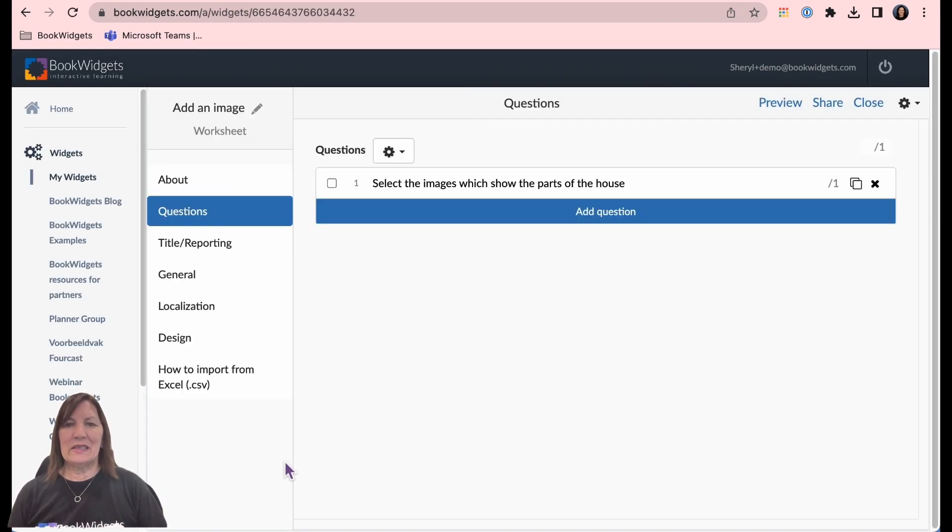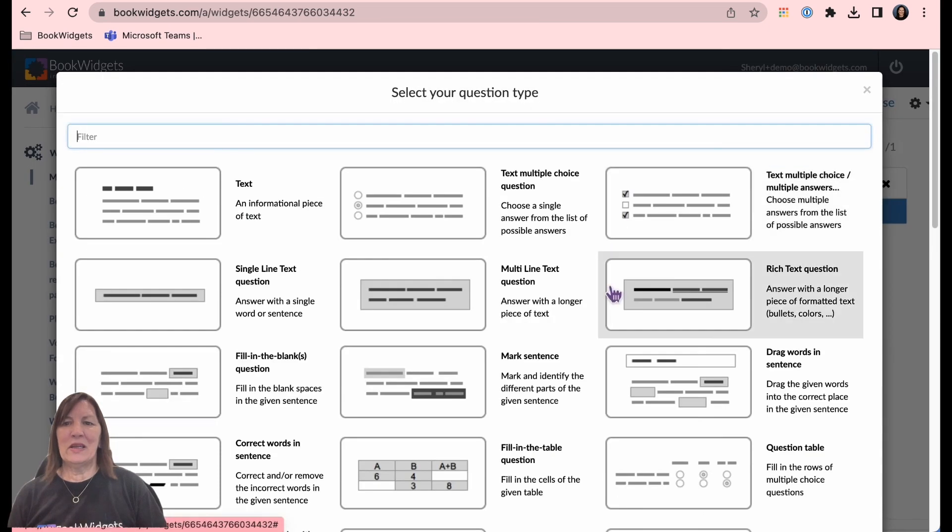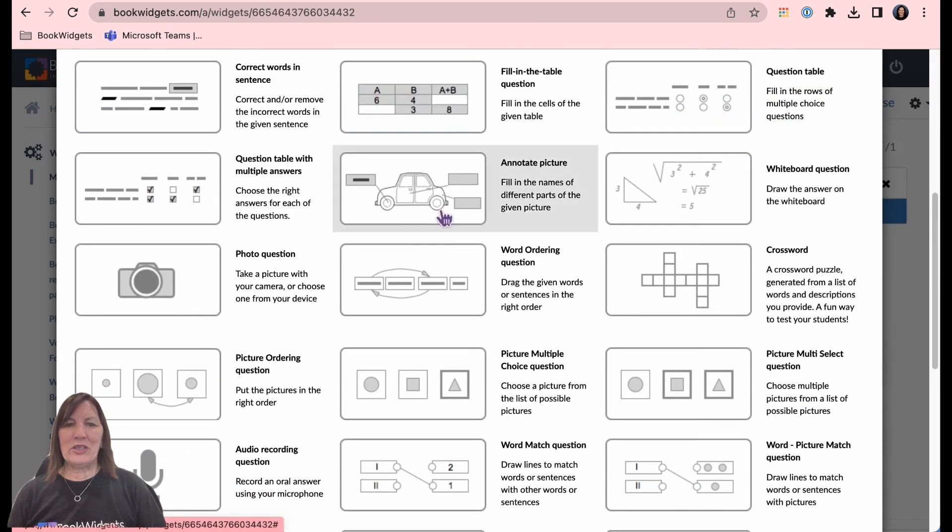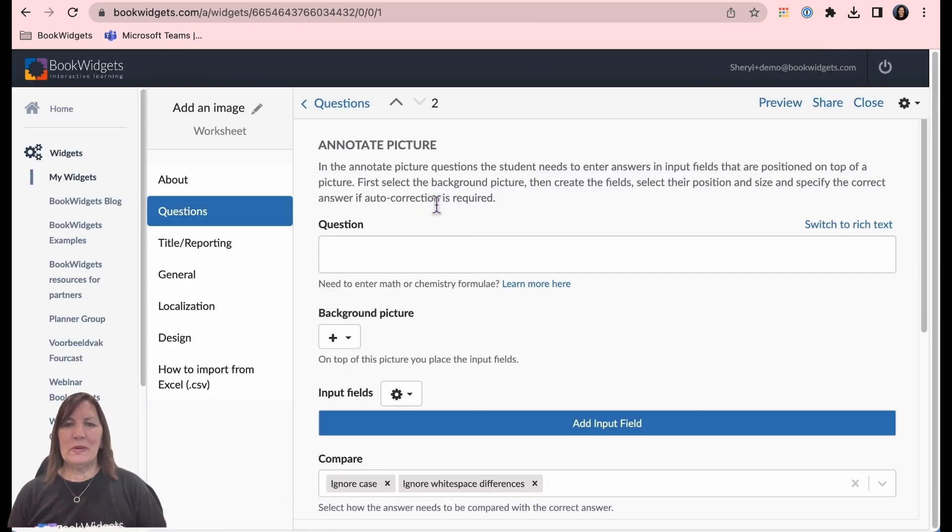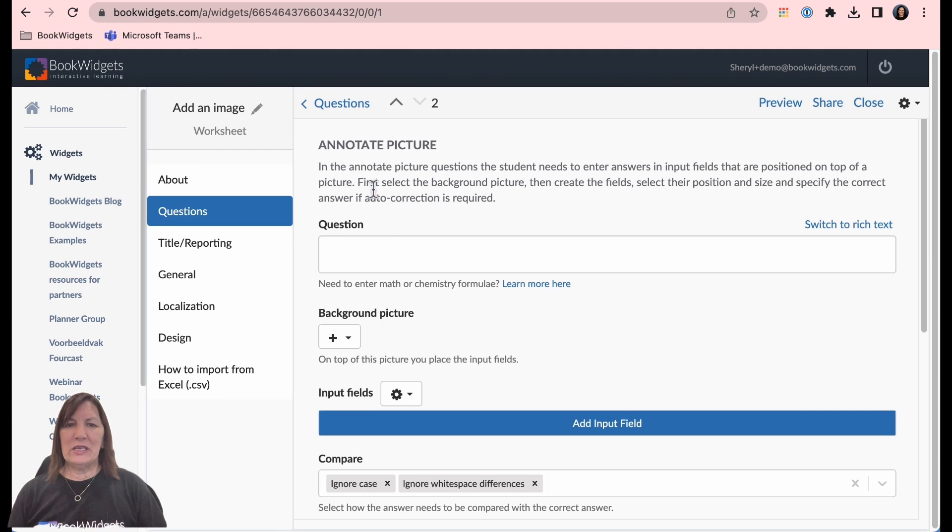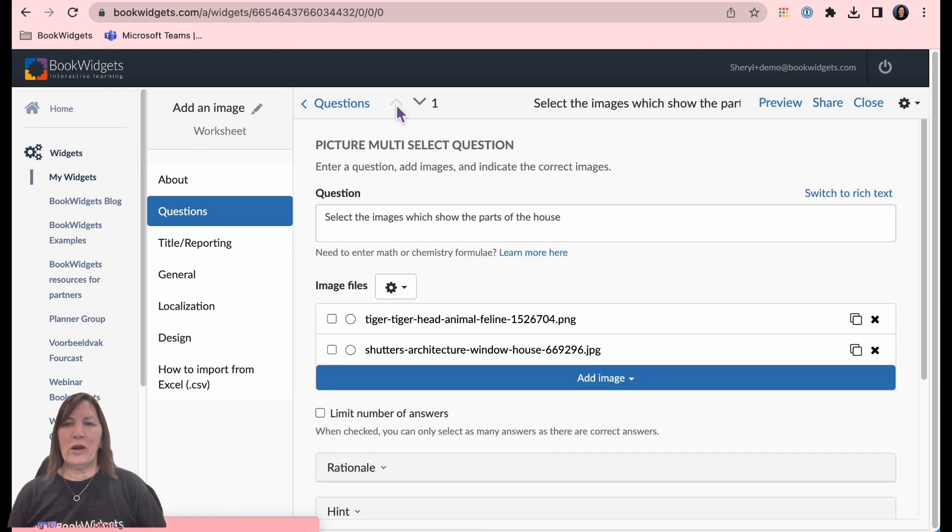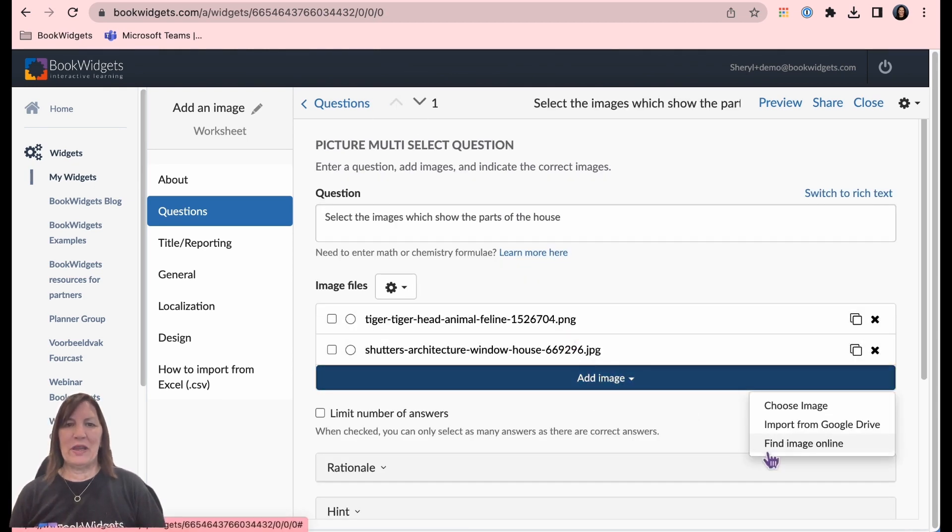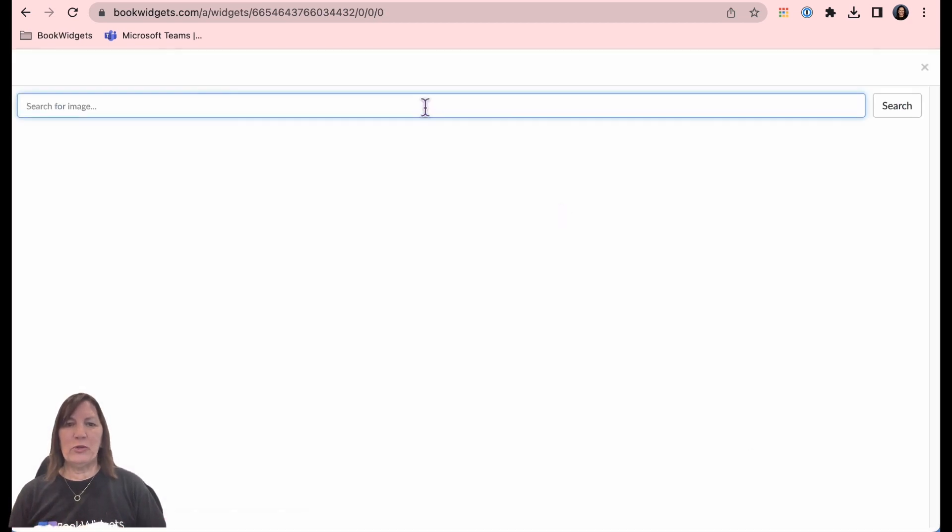Select add question, select your question type, select background image or add image depending on the question type selected.